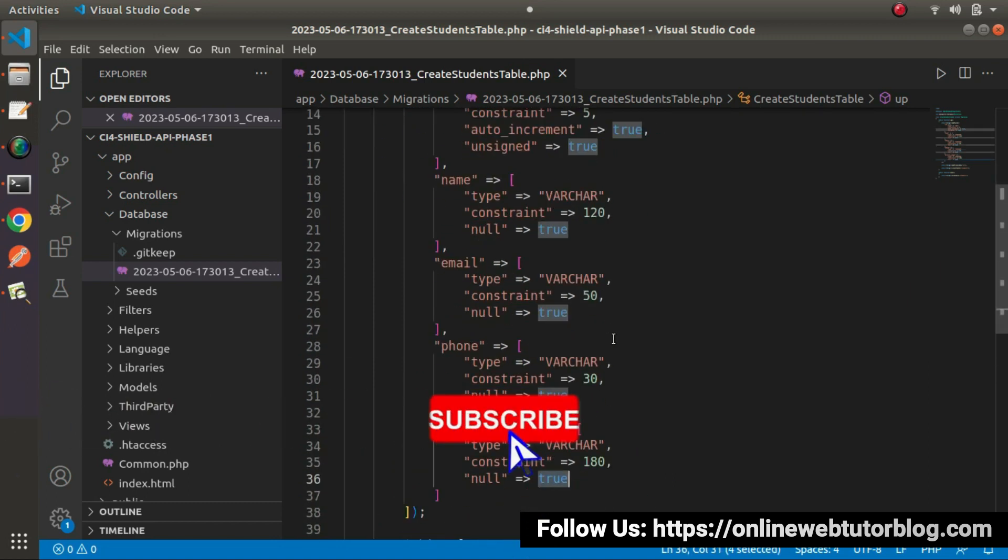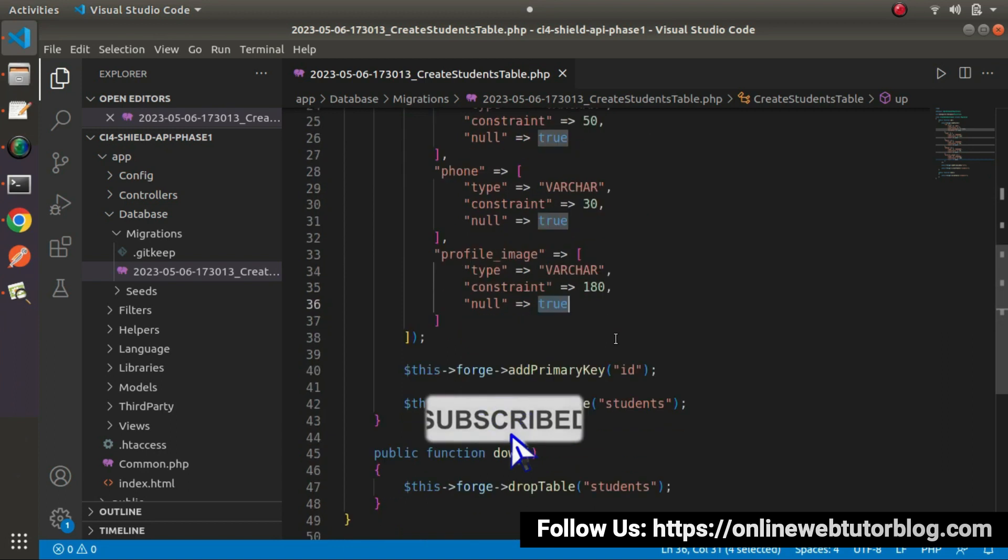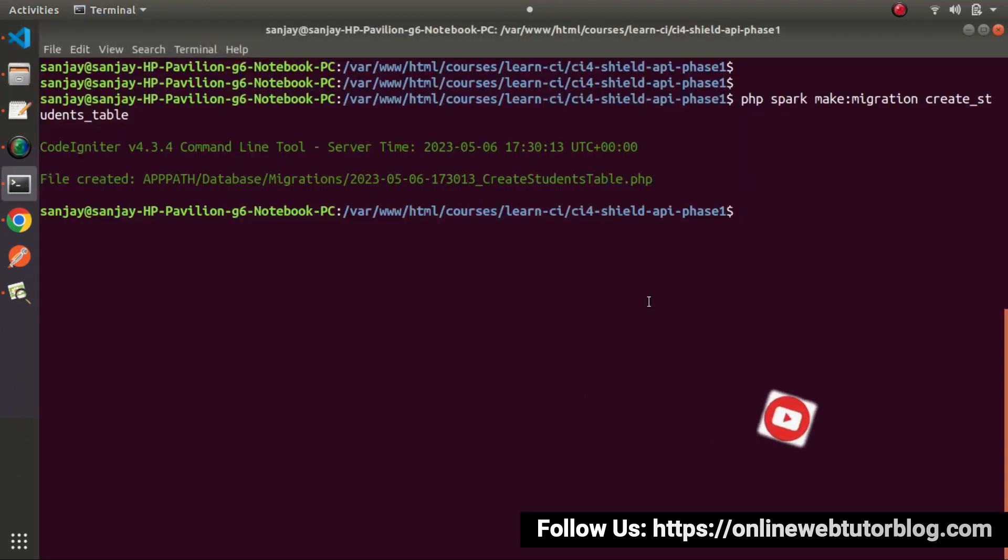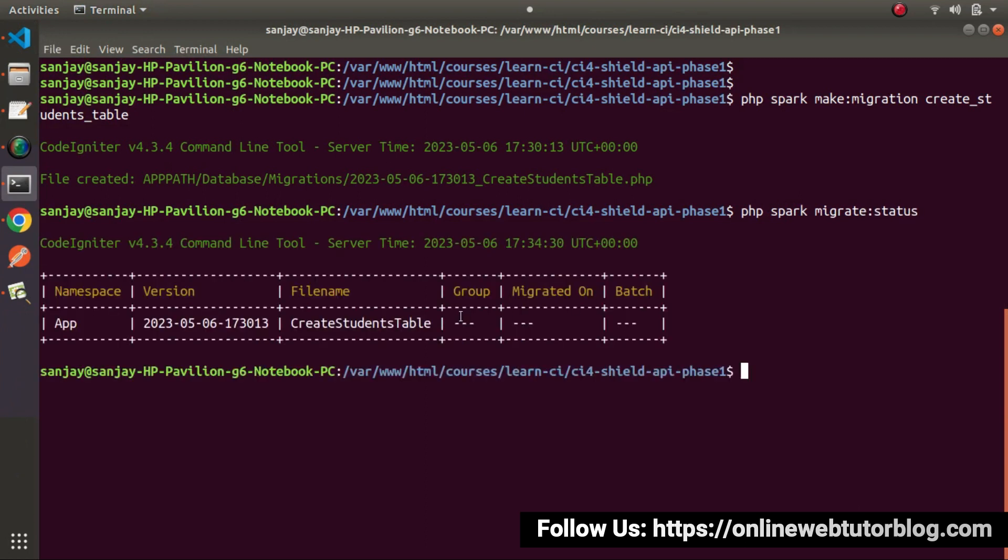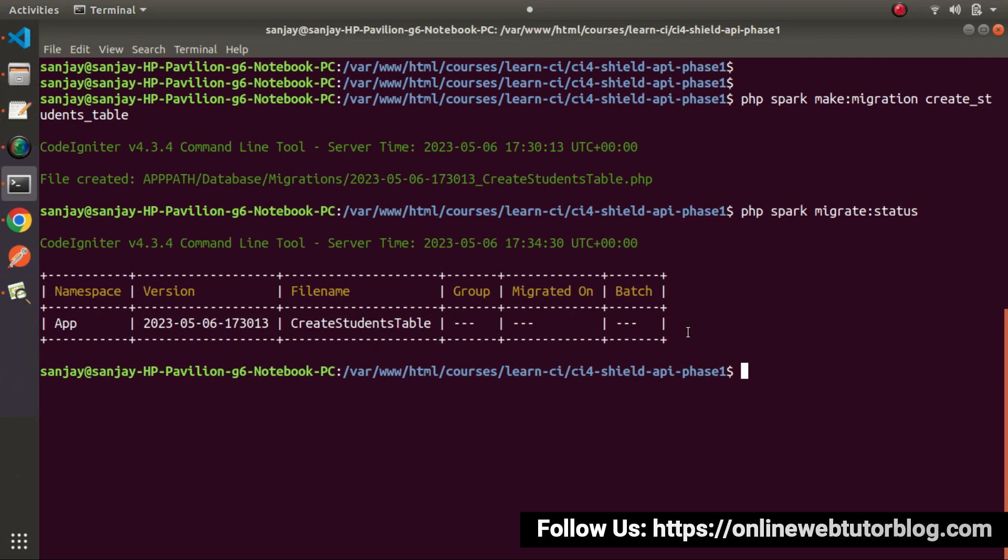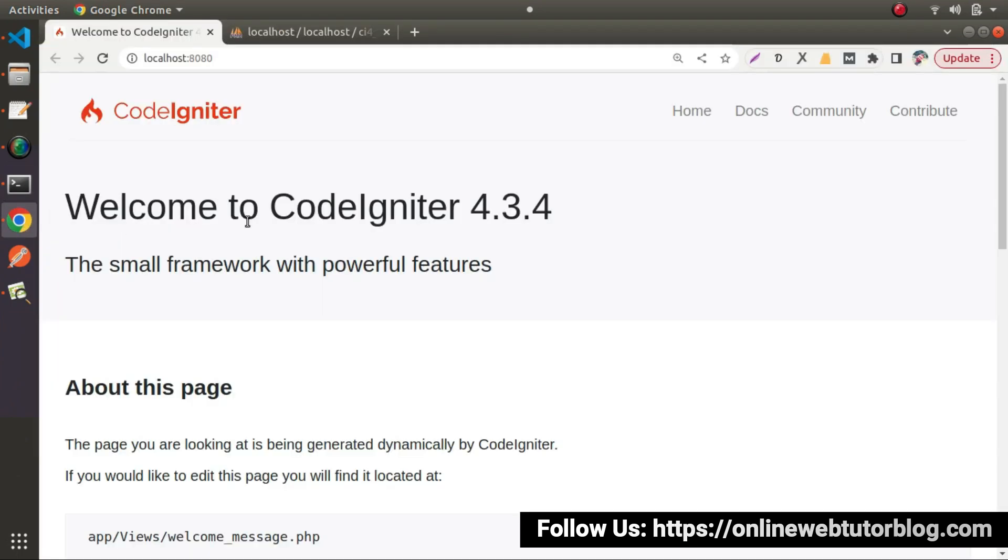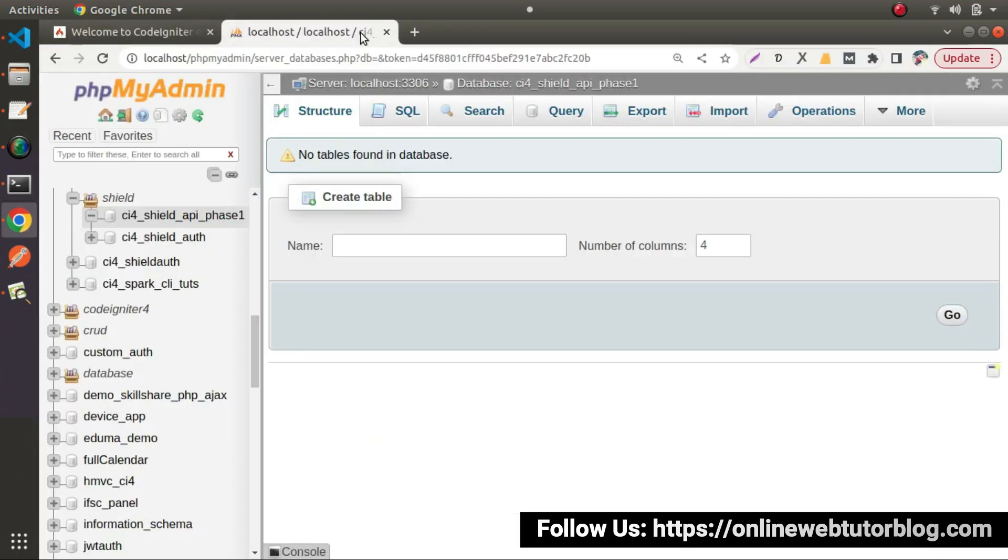Now all looking good here. Go back to terminal. If I type php spark migrate status. We can see that inside application we have a single migration file which yet not migrated. Now let's go and migrate our migration file and create dynamic table inside our database.